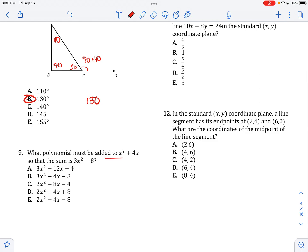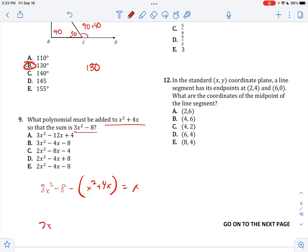What polynomial must be added to this for it to be equal to this? So 3X squared minus 8, minus X squared plus 4X is equal to the sum we're looking for. So it's going to be 2X squared minus 4X minus 8.